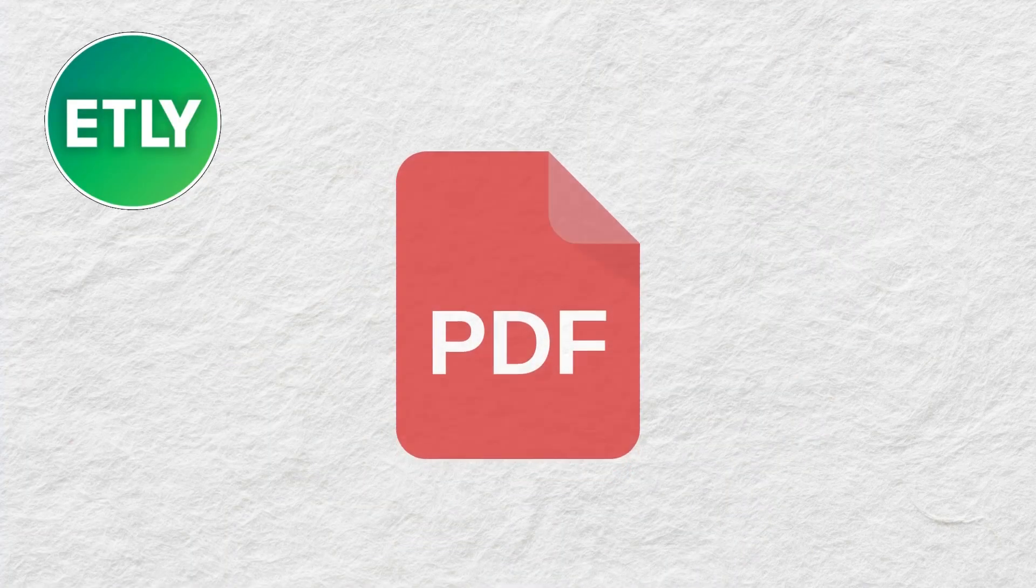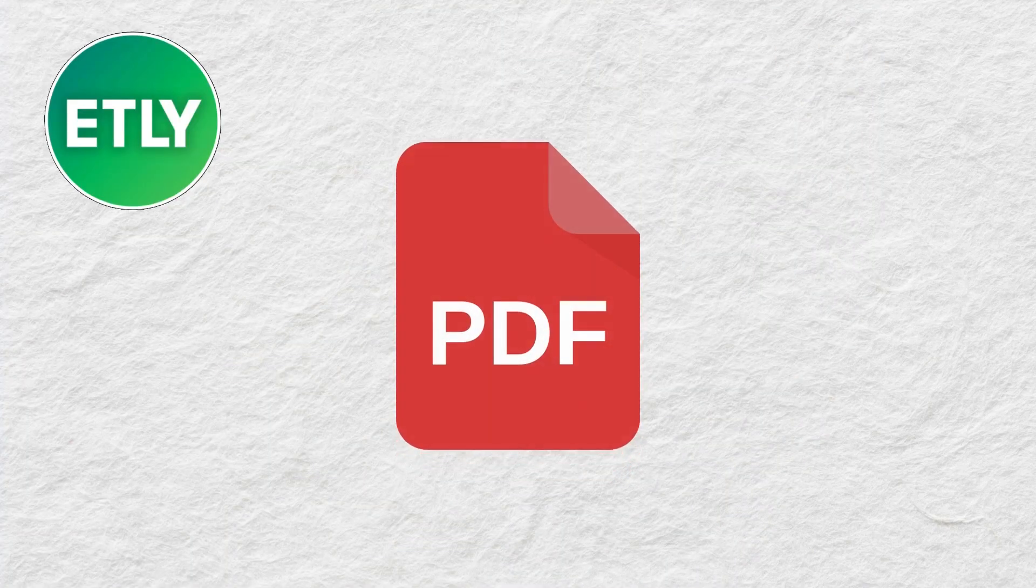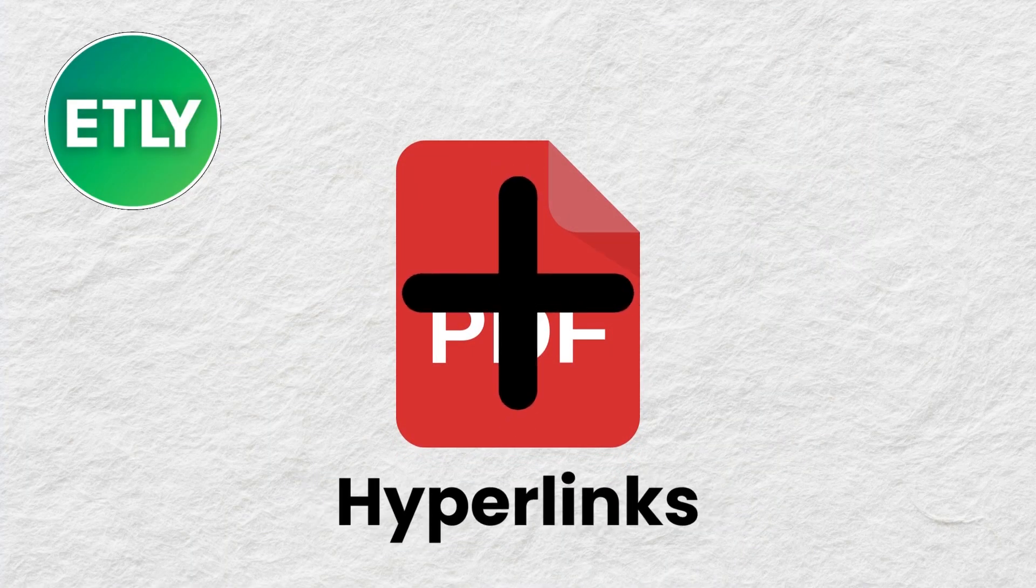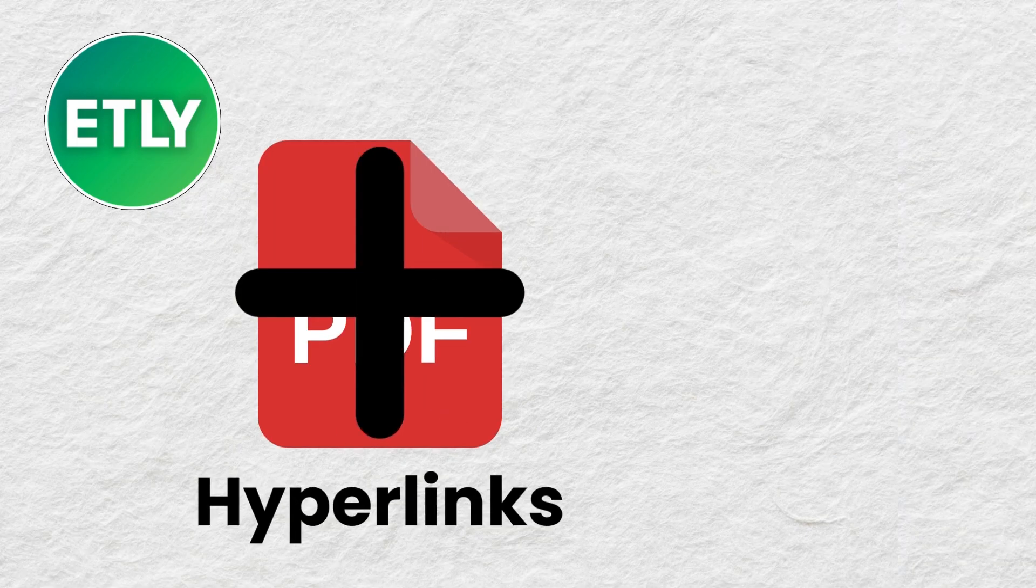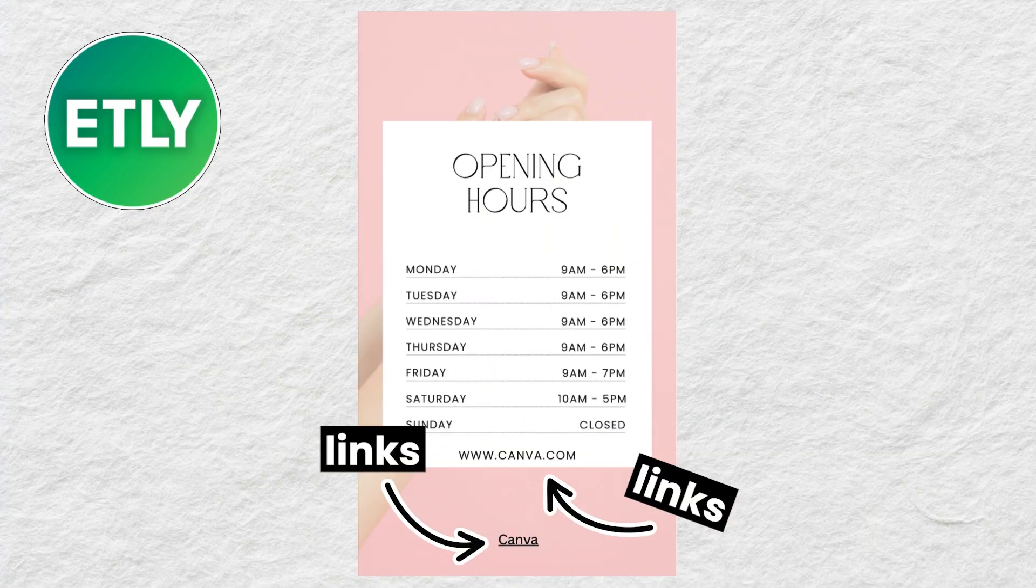Hi everyone! In this video, I will demonstrate how you can add hyperlinks to your PDF document using the free version of Canva.